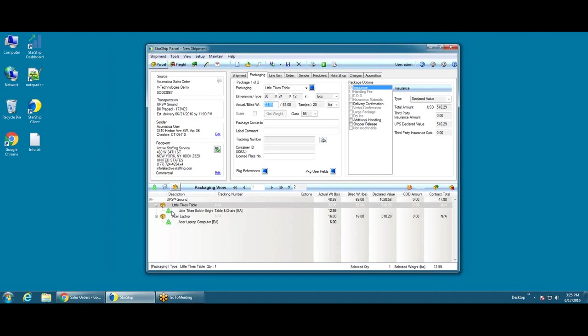I can also rate shop this shipment if I wanted to, and Starship will go out to all the available carriers that are loaded in the system and bring back one user interface that can show the least expensive to most expensive way to ship the package. You can also use ship via rules to automate the carrier service selection based on your parameters, such as cheapest or fastest.